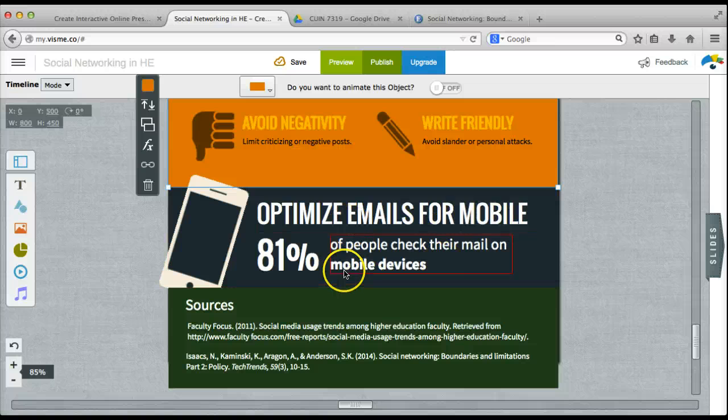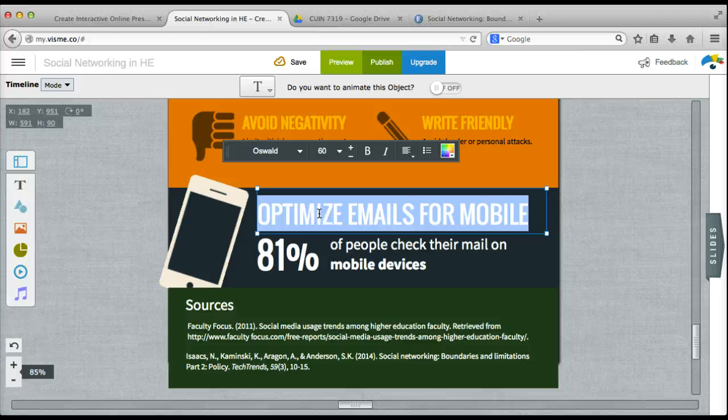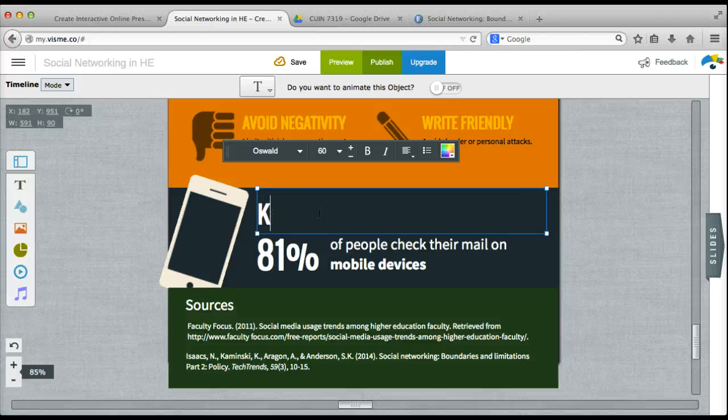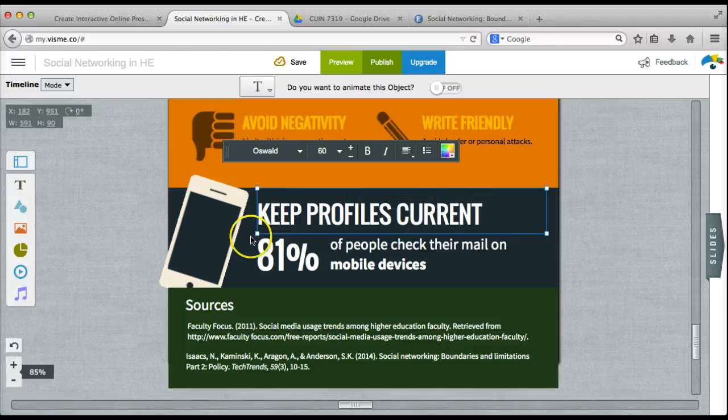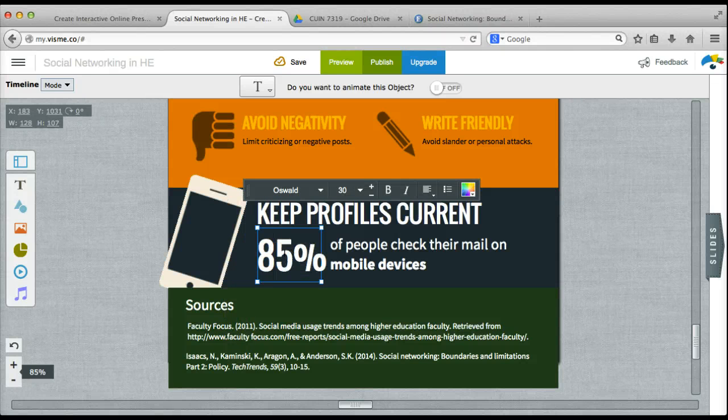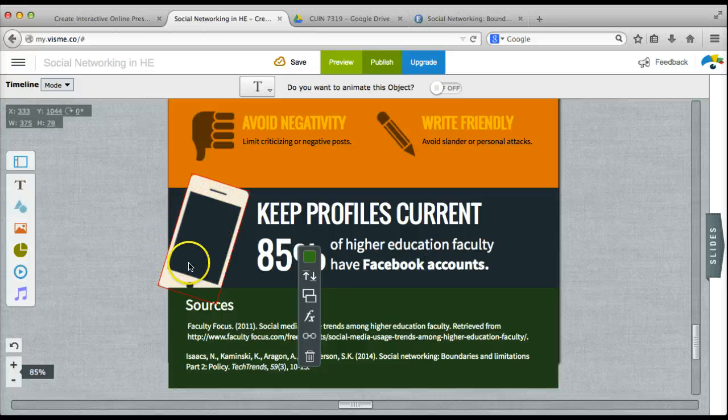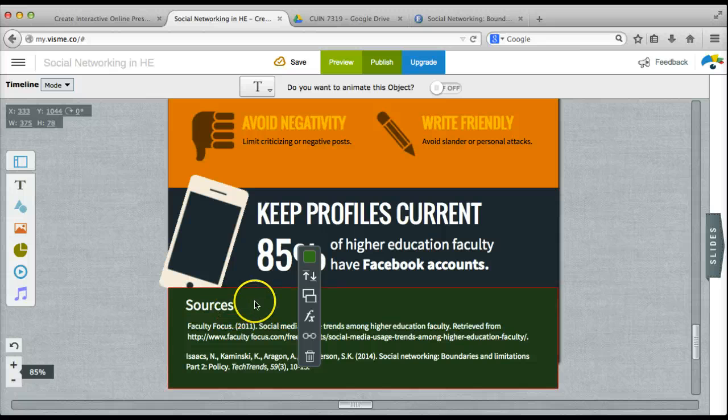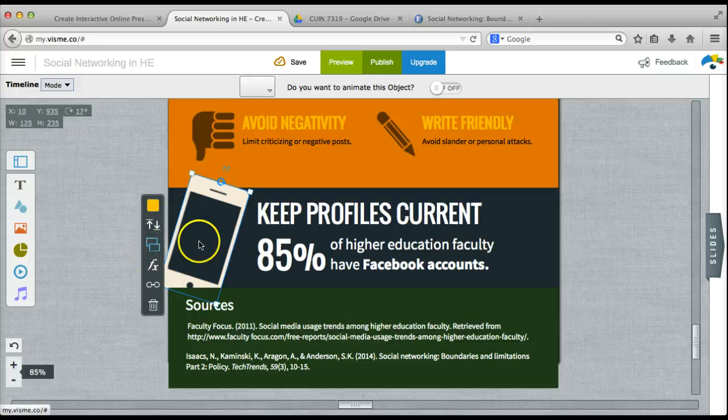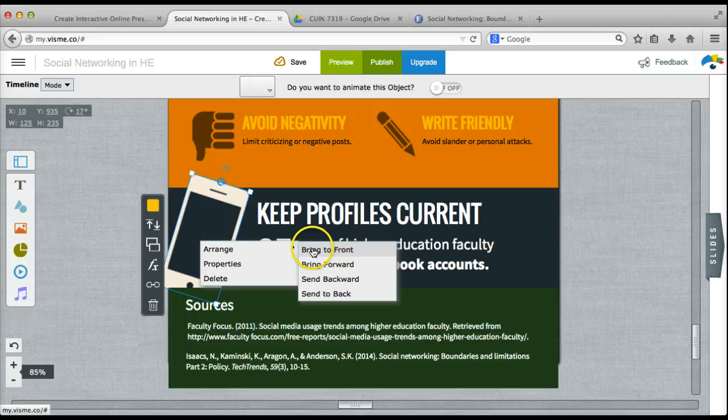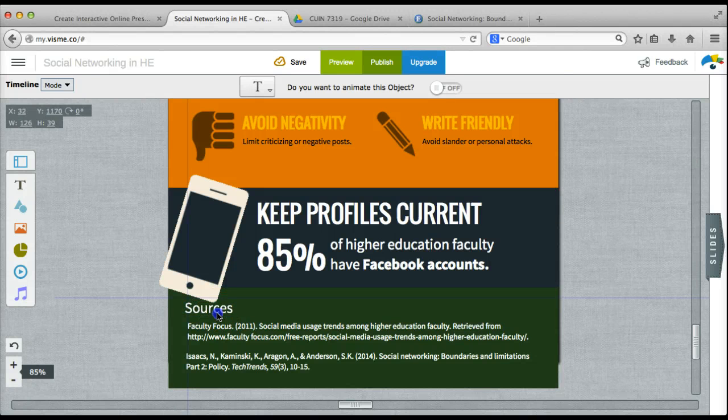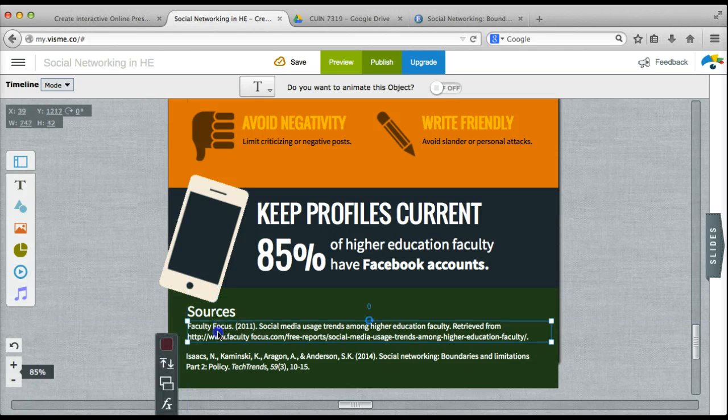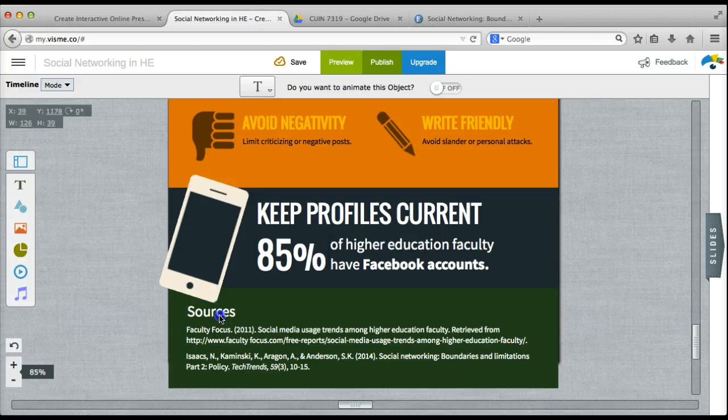And for my fifth guideline, I'm going to talk about keeping social networking profiles current. And I have a statistic that I've gotten from one of my resources that I'm going to replace in this section. Now I need to move the image of the cell phone up so that it's not being blocked by the green background. So I click on that element, I right click on it and I choose arrange, bring to front. It looks like I need to move sources down just a bit so that it's not being blocked by that image.